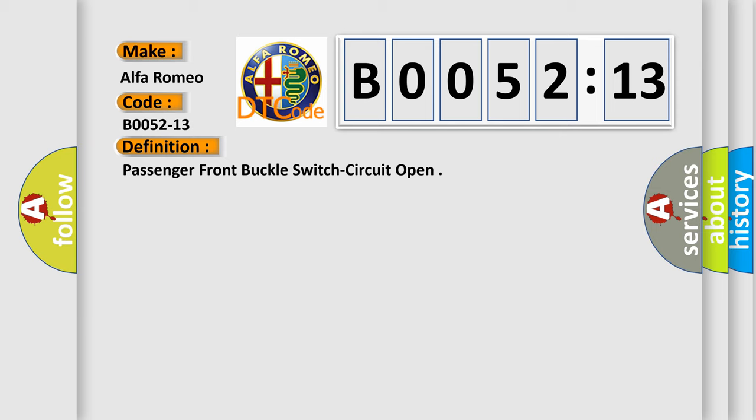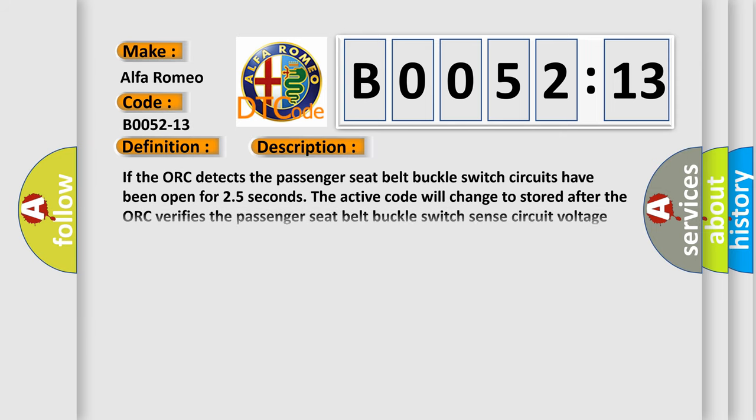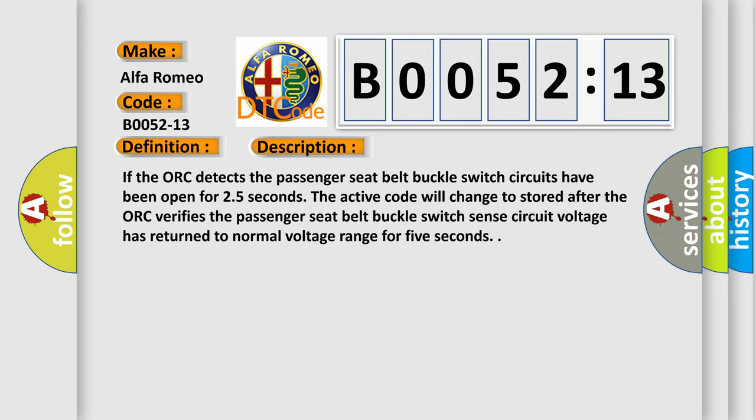And now this is a short description of this DTC code. If the ACM detects the passenger seat belt buckle switch circuits have been open for 2.5 seconds, the active code will change to stored after the ACM verifies the passenger seat belt buckle switch sense circuit voltage has returned to normal voltage range for 5 seconds.